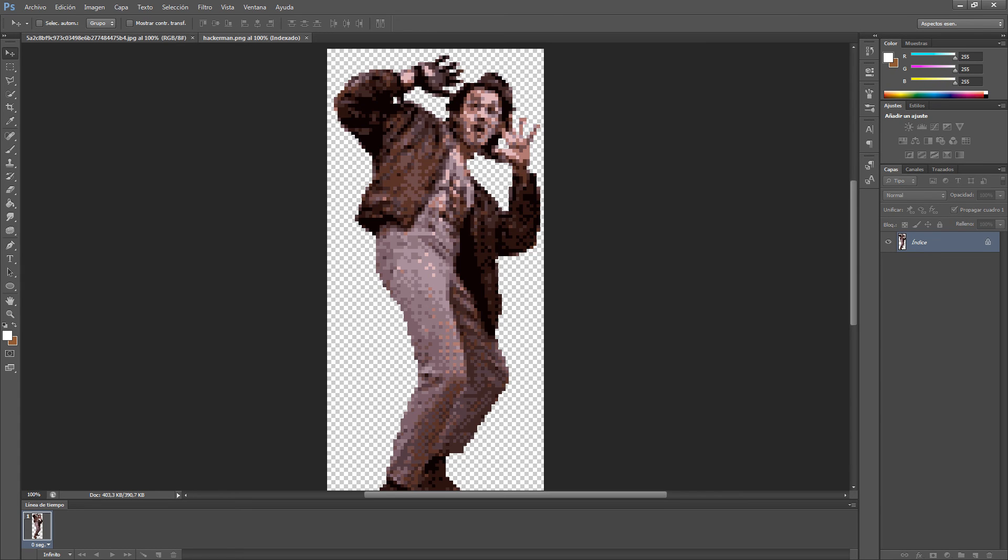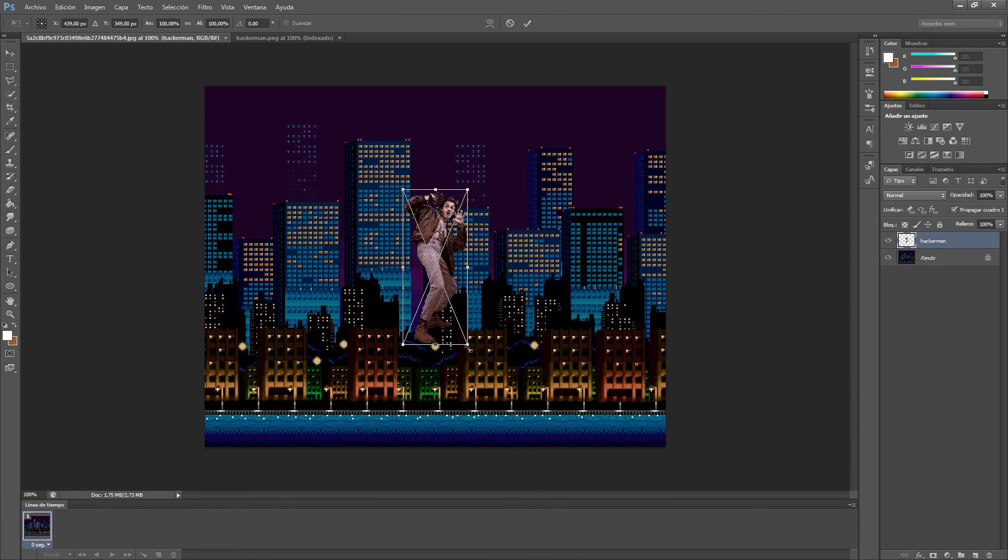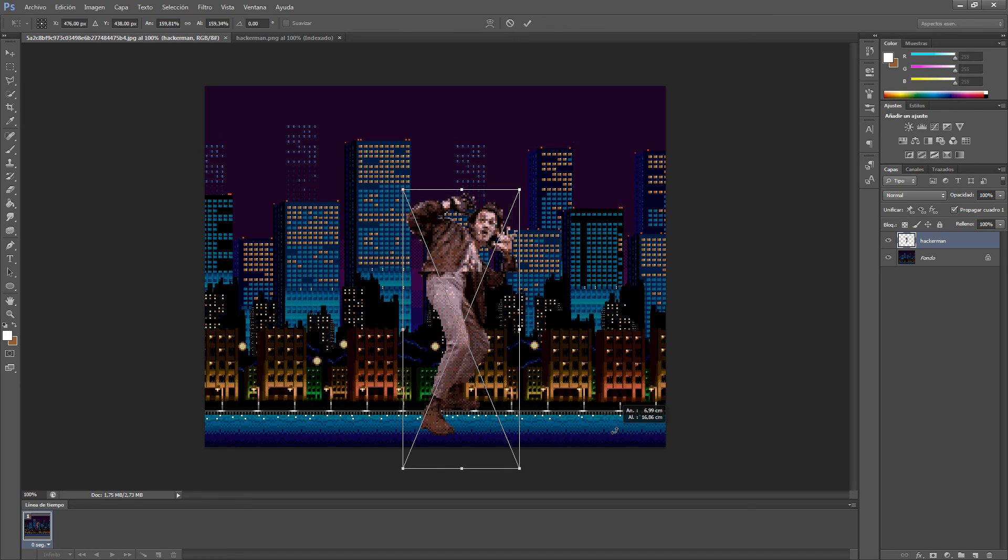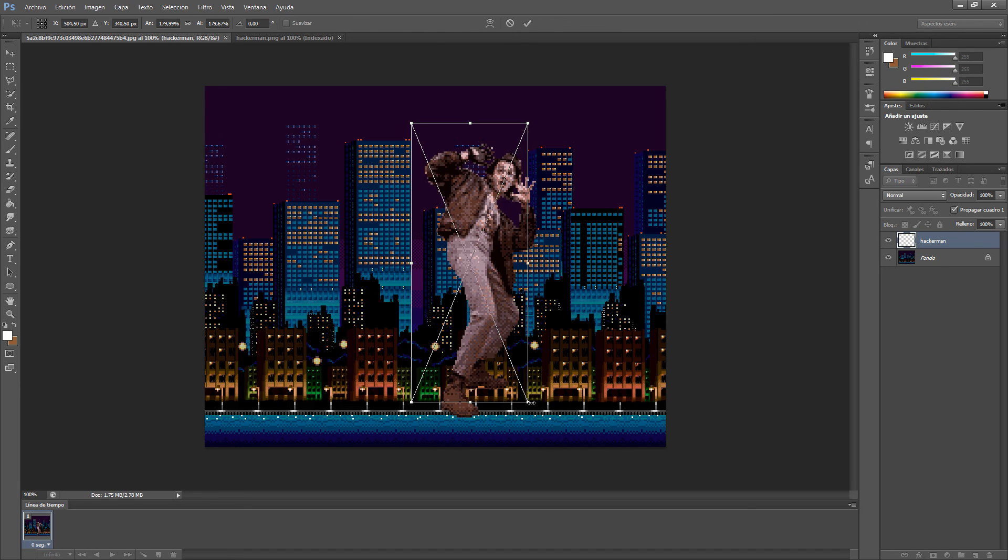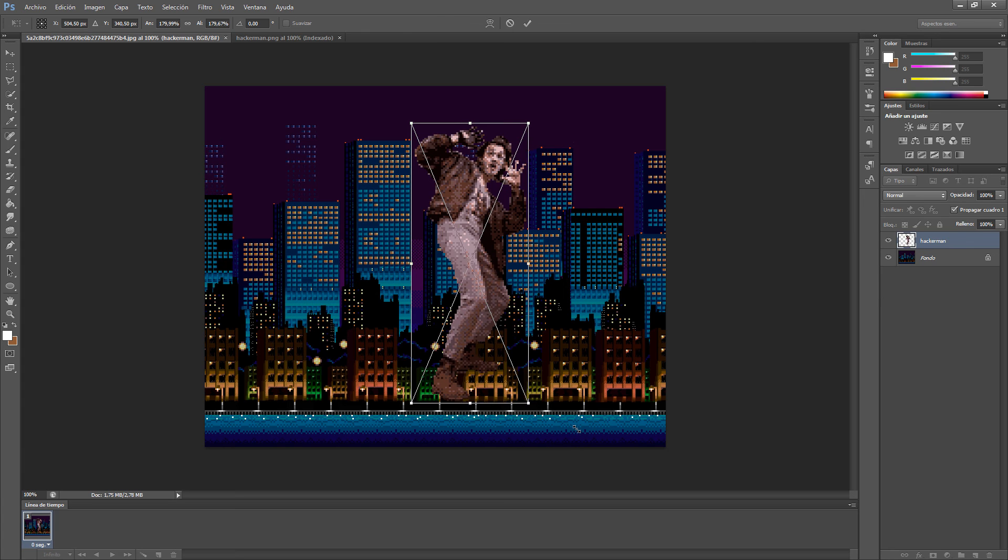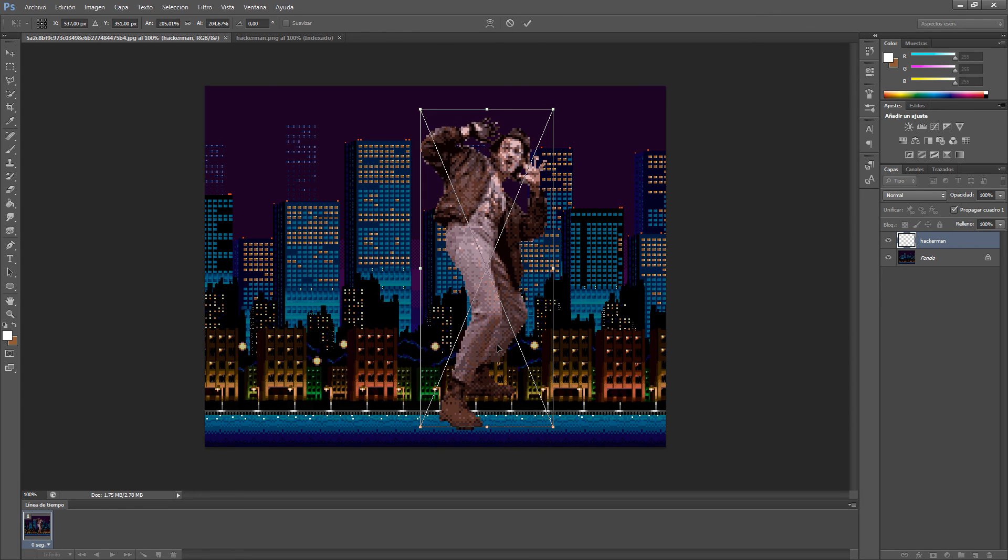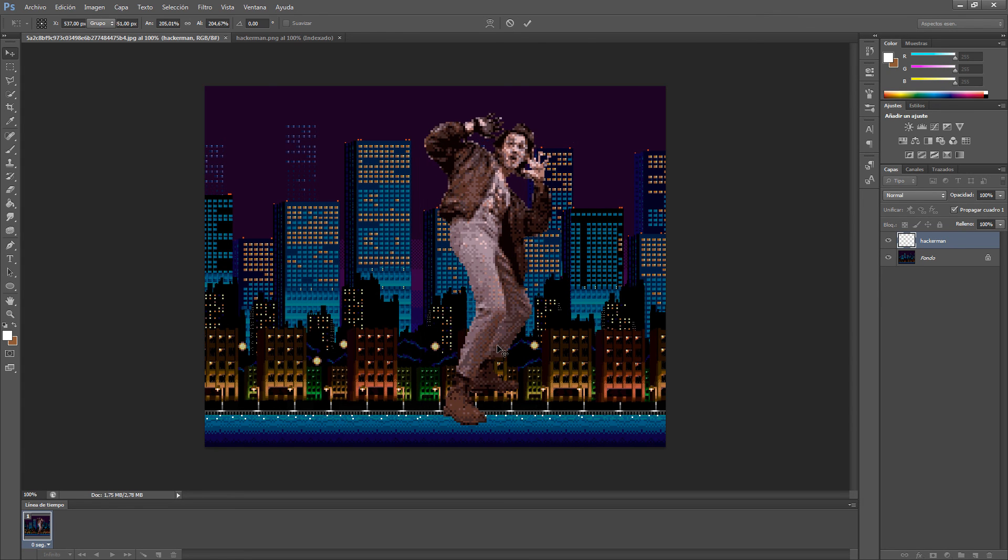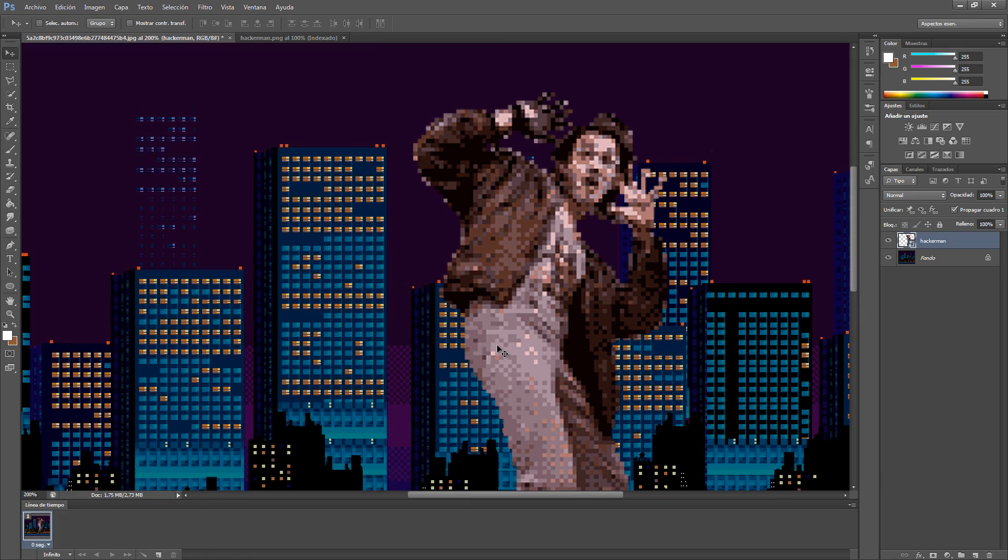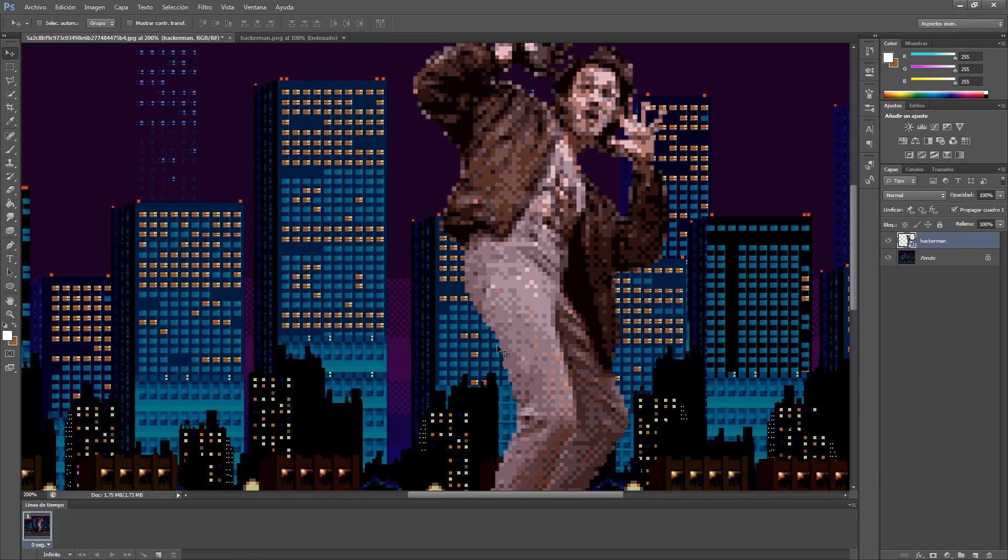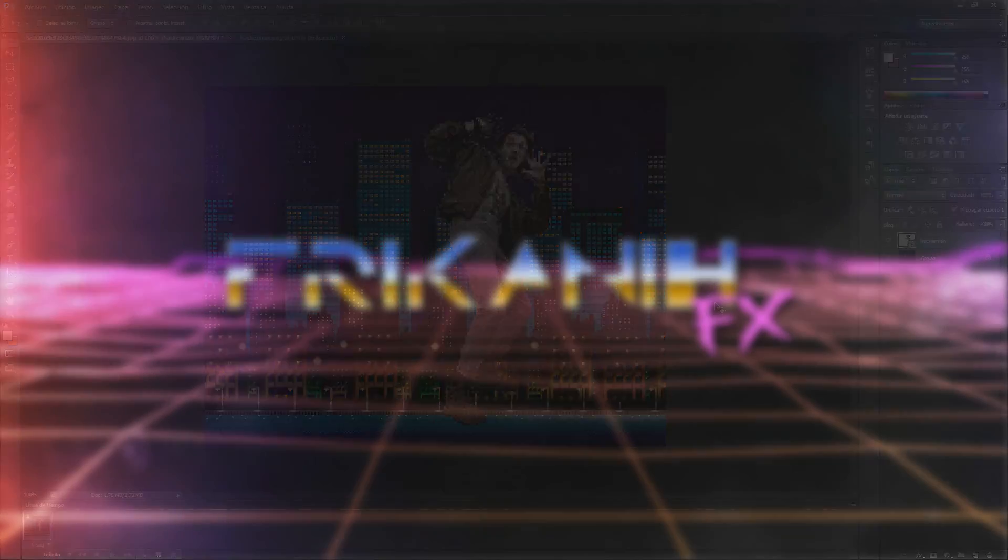So we save it now and now we do have our Hackerman here in our shot. Well, actually it's a little bit small but anyway we scale it up and we have here very cool Hackerman in our 8-bit scene. So this was all, it was a very simple tutorial.